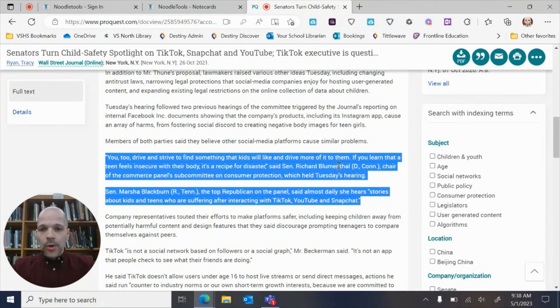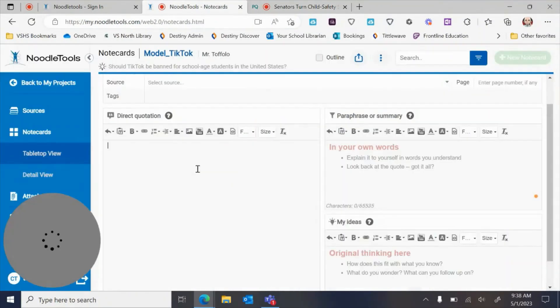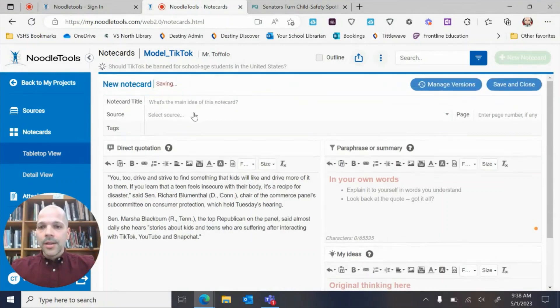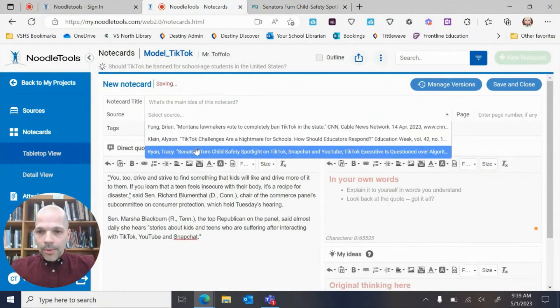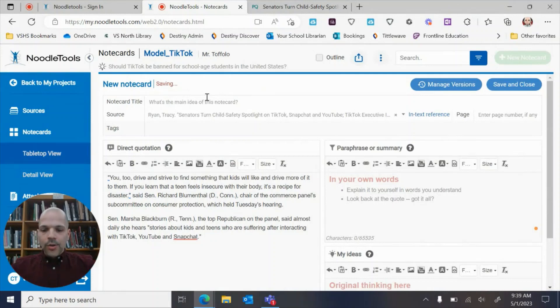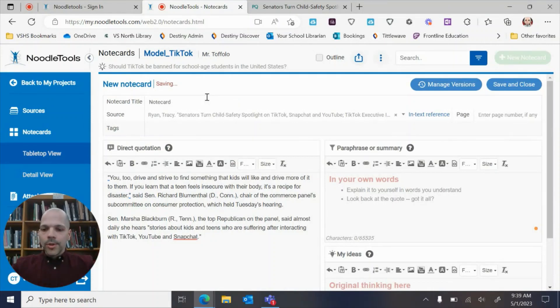You can simply just copy it from the article and paste it in here. It's from this source right there.